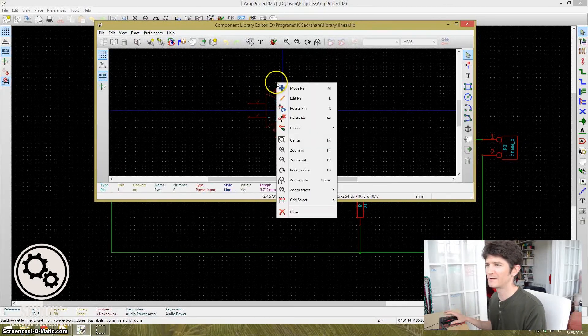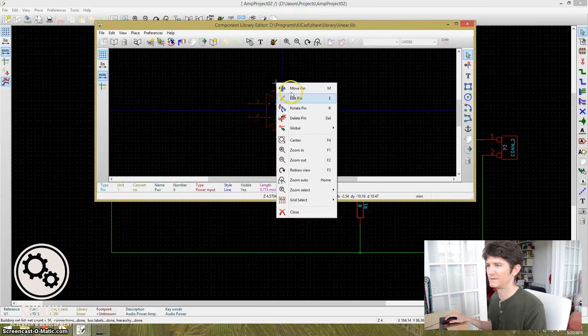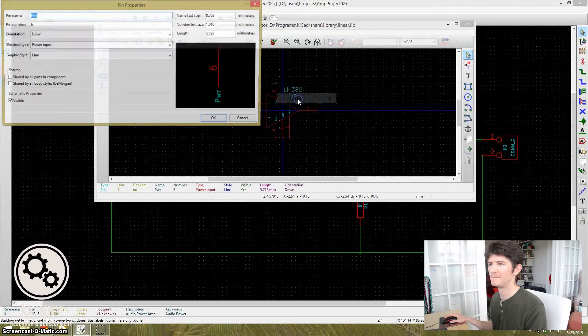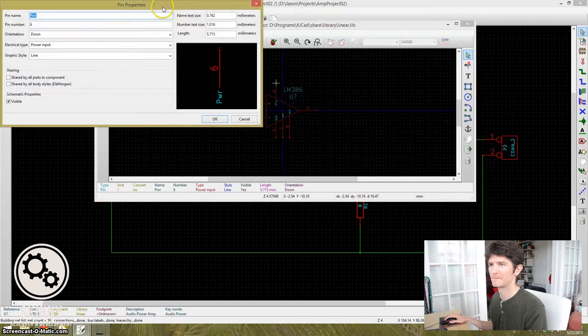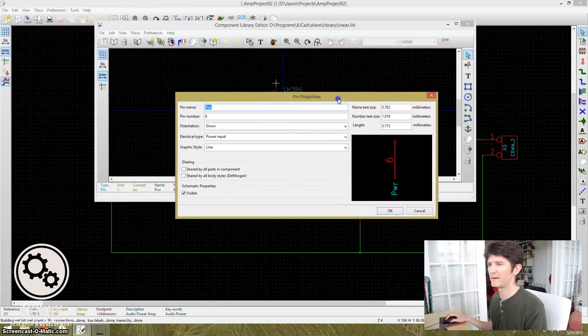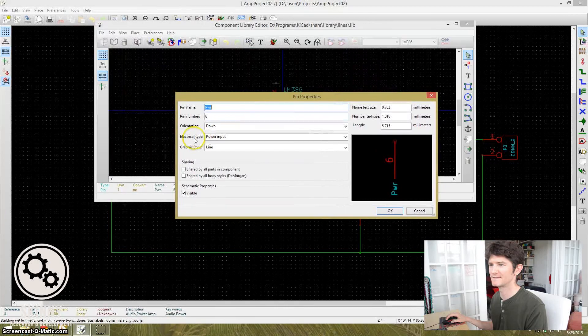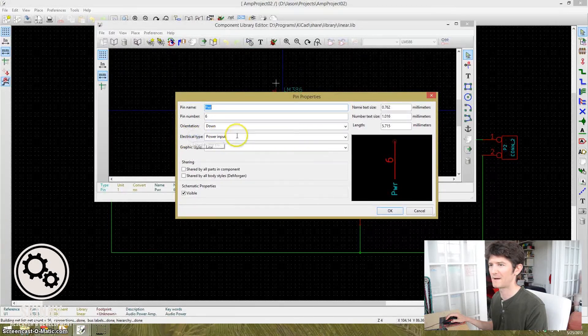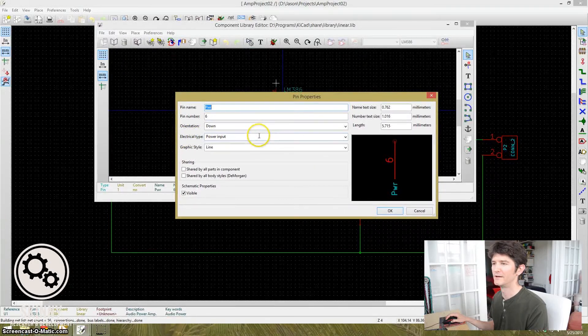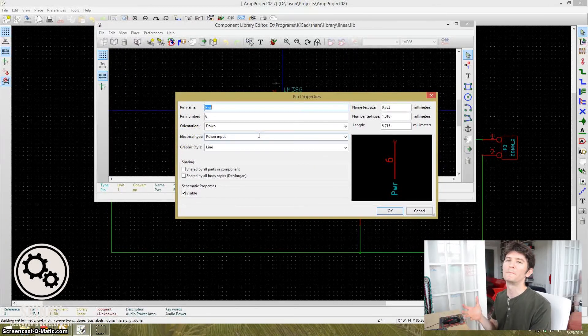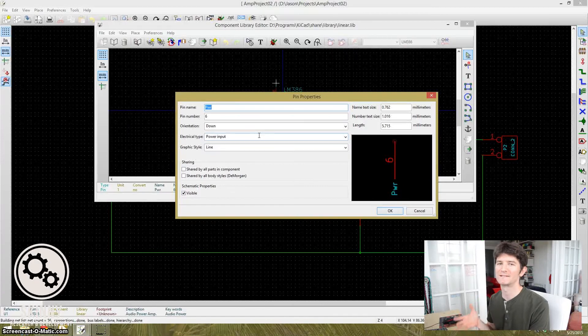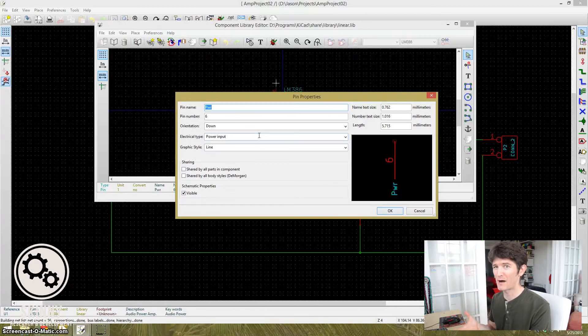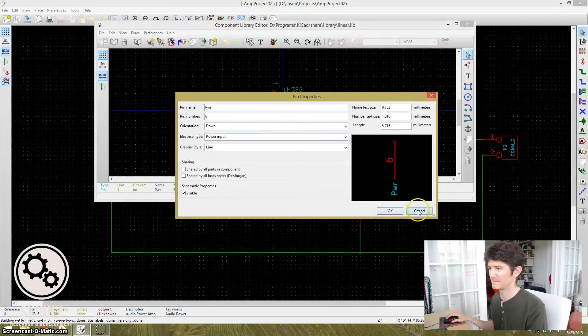So if I right-click on pin 6 and go to Edit Pin, it gives me some properties for that pin. And it says that the electrical type for that pin is a power input. So what that tells me is that the pin is actually expecting to see power from somewhere.